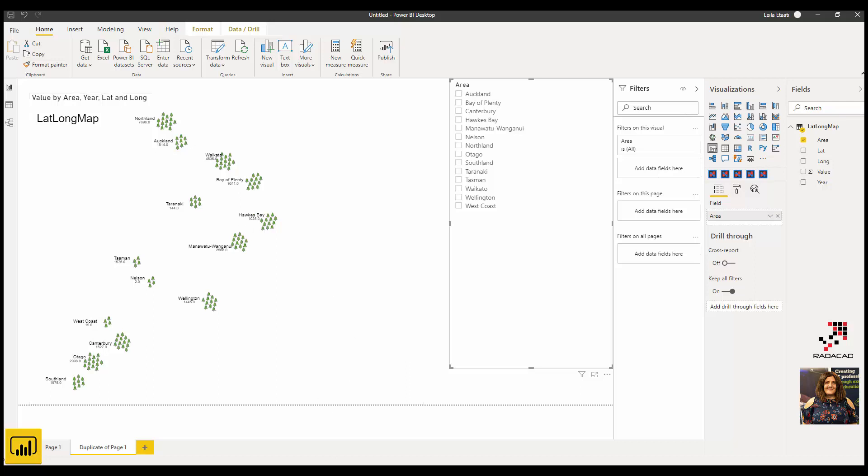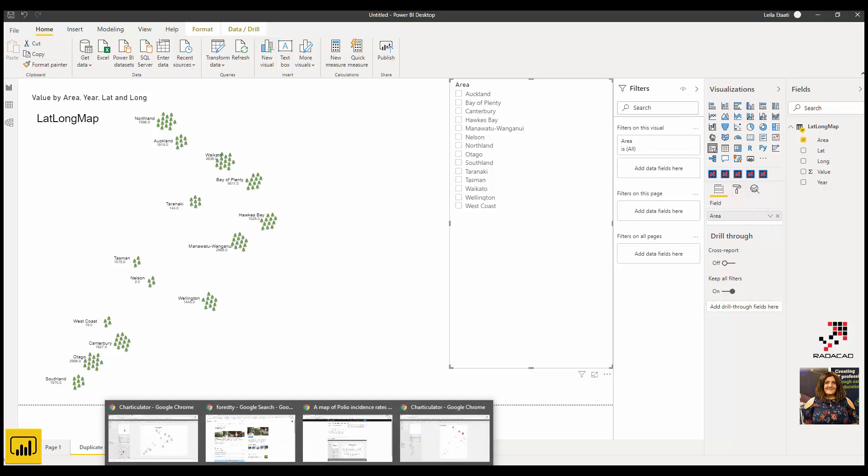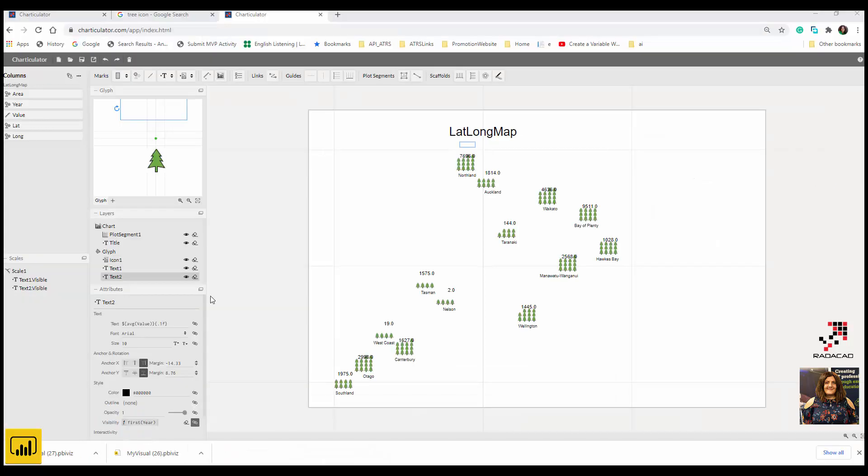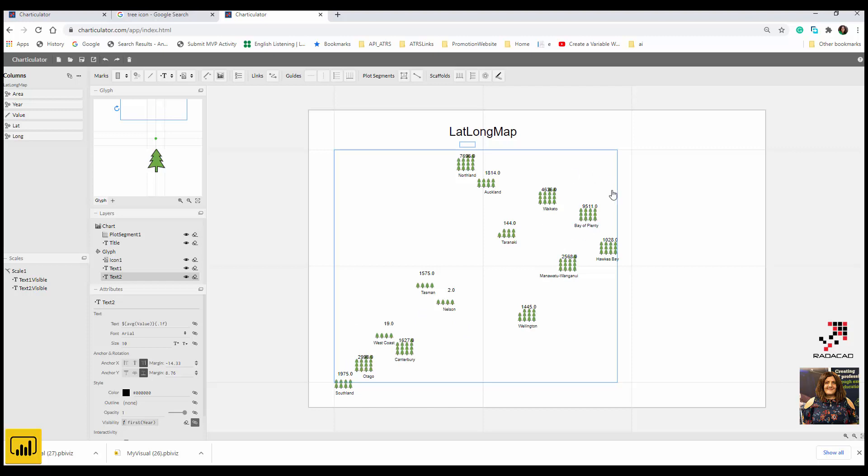I hope you enjoyed this video. Many things we can do with Charticulator. The only challenge I found is about when you're importing to Power BI, some scaling doesn't work. I definitely will figure it out and will post a new video about it very soon. Thanks so much for watching this video.